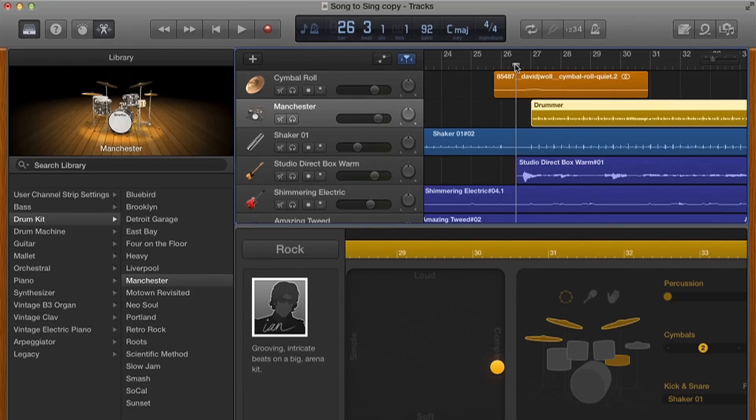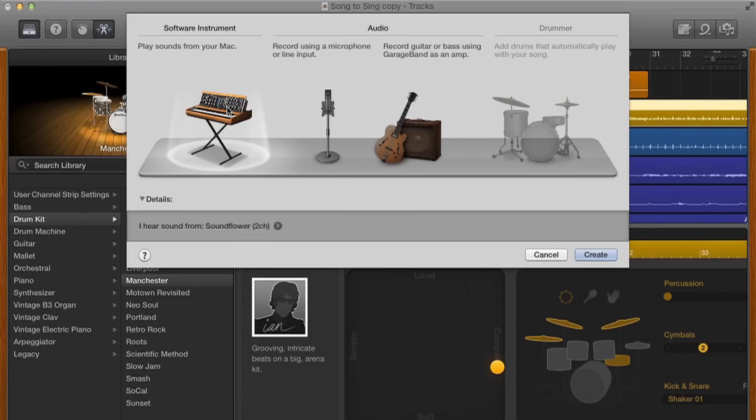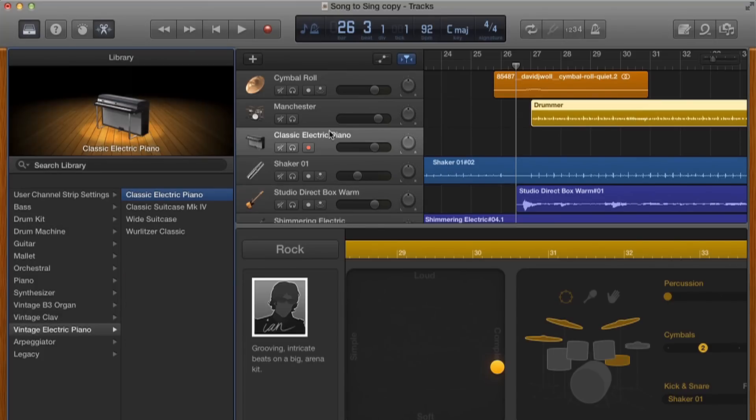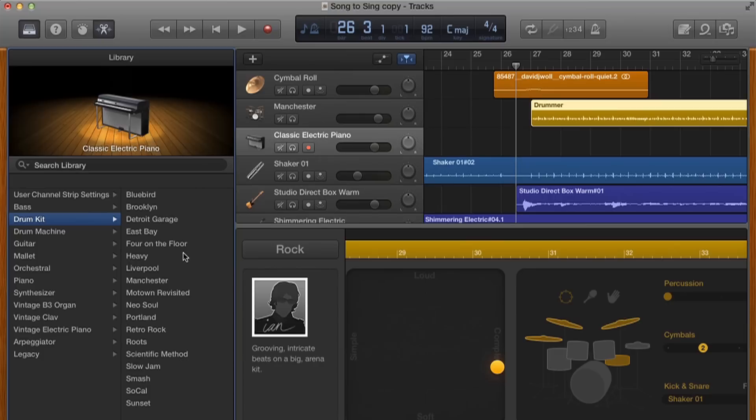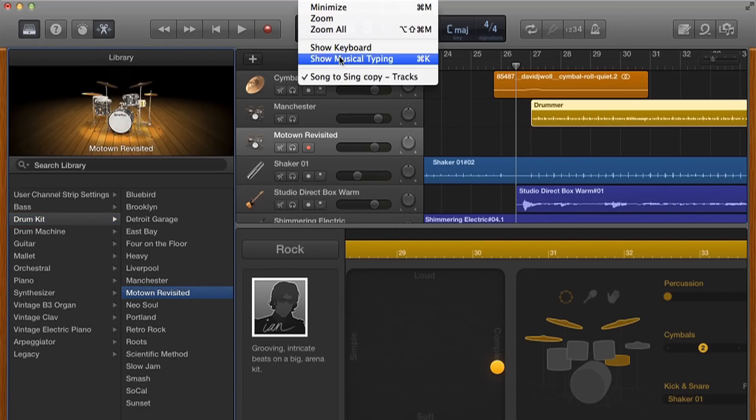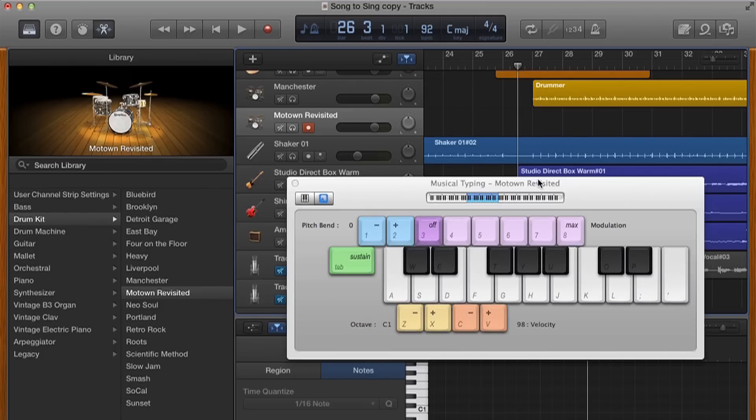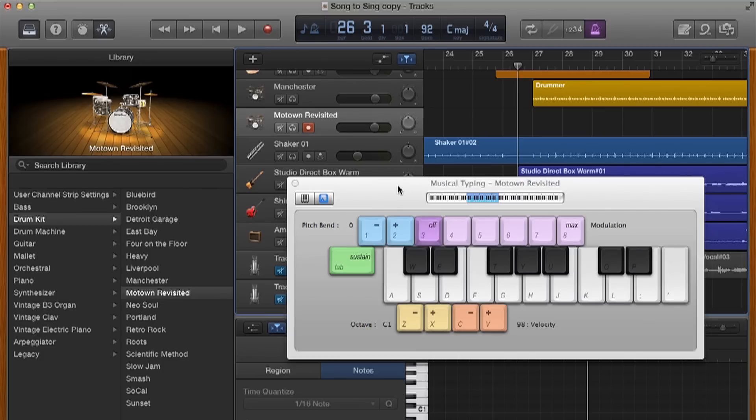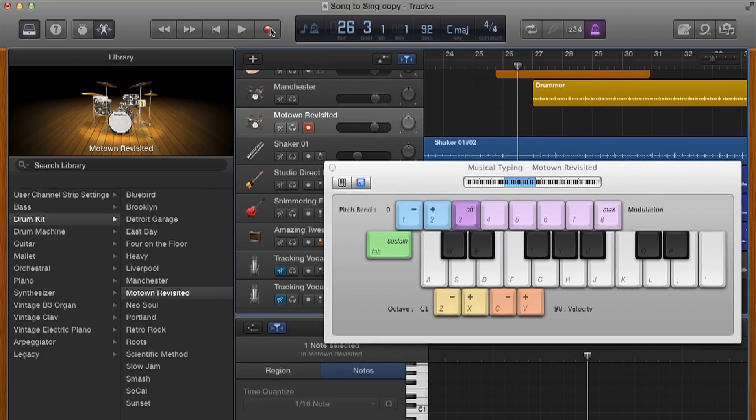So what we're going to do is we're actually going to create a new software instrument. Now you can't create another drummer because you can only have one per project, so we're just going to create a software instrument. Double click that, let it load up and I'm going to come up to drum kit. Now I know that the kick drum sound that I want is actually called Motown Revisited, but the good thing is you get access to all these kits so you can just go through and have a listen to what you like the sound of. So I'm going to hit Motown Revisited and what I'm going to do now is actually bring up my musical typing keyboard. That's the tom, so let's come down an octave, there's the kick drum. So what I'm going to do is I'm actually just going to record what I want the kick to play. I'm going to turn on the metronome and forgive me because I'm doing screen recording and everything it's probably going to be quite laggy so let's just give this a go.